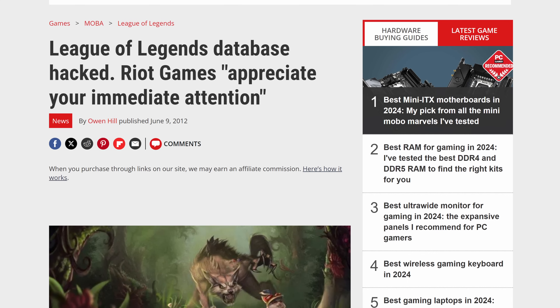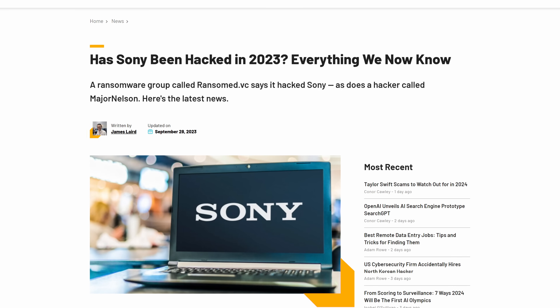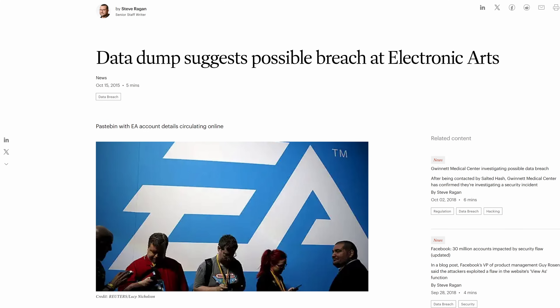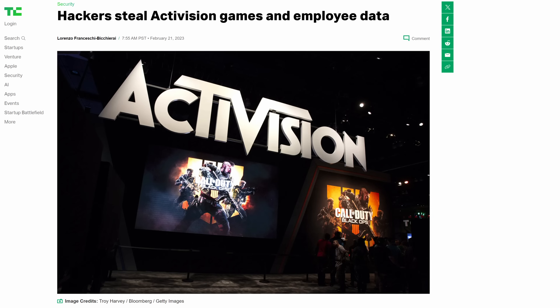Trustworthy can mean many different things, and it's important to note that when I say trustworthy here, I'm talking about data breaches. Epic, Riot Games, Microsoft, Sony, Electronic Arts — Epic again, Sony again, Nintendo, Electronic Arts again, Epic again, and many countless others have been hacked time and time again. These hacks have led to personally identifiable information being leaked online, identity theft, doxing, and more. Data breaches can have disastrous consequences for players in their personal, professional, and financial lives. And that's scary.